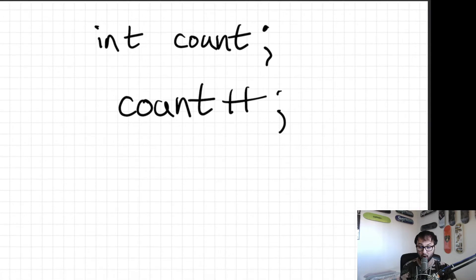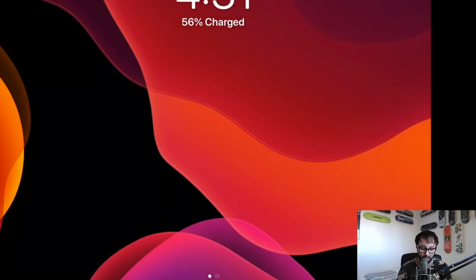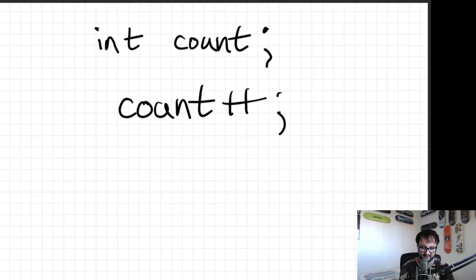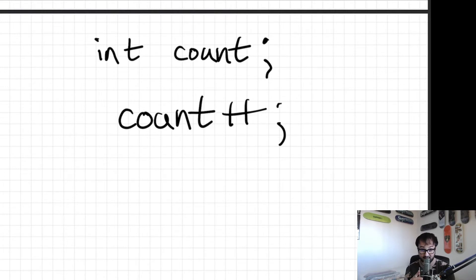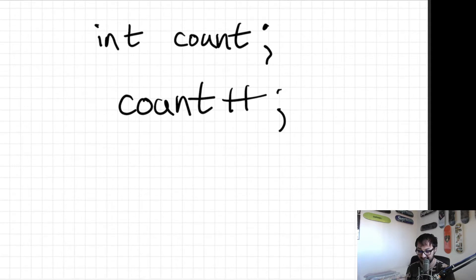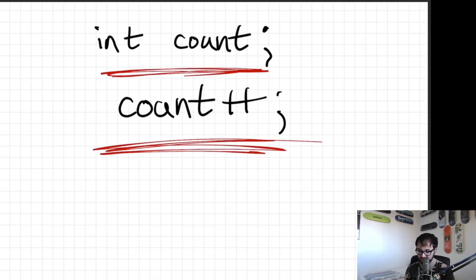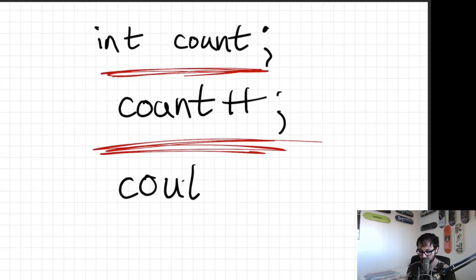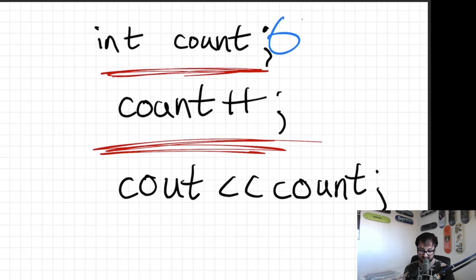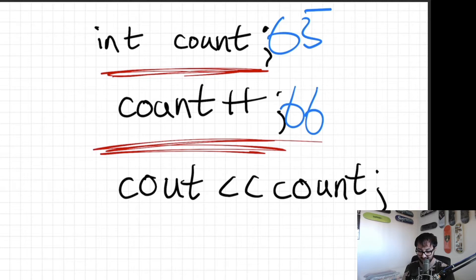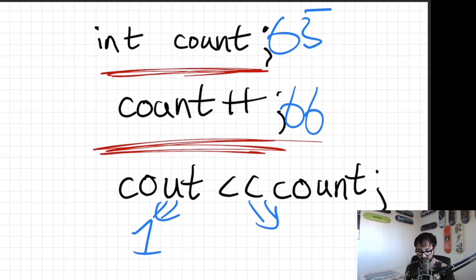So a semantic error is something like: your program compiles completely fine, but when it's running you're getting errors and you have no clue why your program is producing the output that it is. A classic example is where you forget to initialize your variables — you increment your count and then output it. Say this variable got 65 in it; you increment it to 66, expecting one to come out, but you're really going to get 66. That is an example of a semantics error.